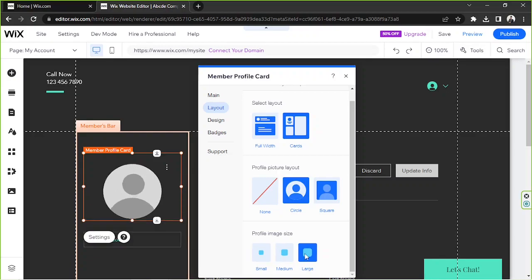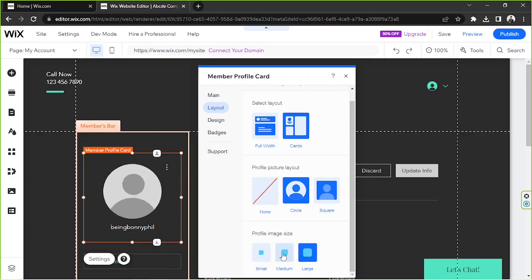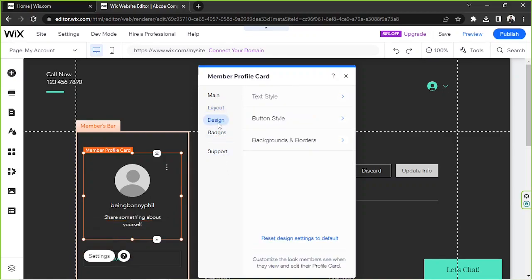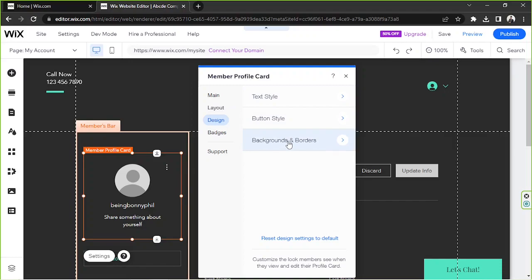Here under the design, you'll be able to change your text style, button style, backgrounds, and borders. You can actually just tweak these things according to your preferences.